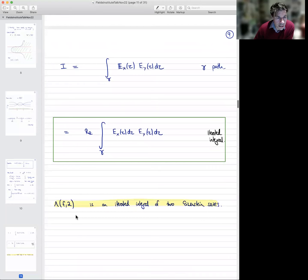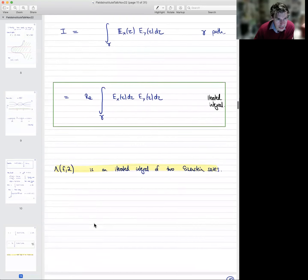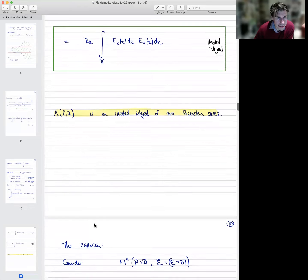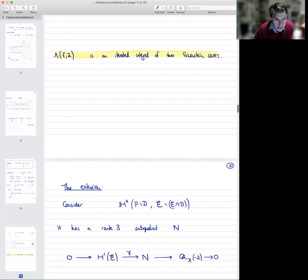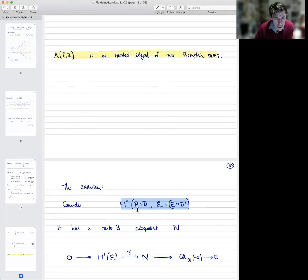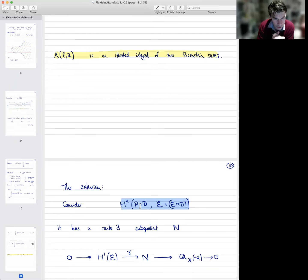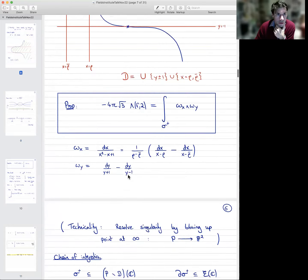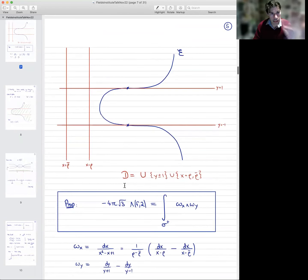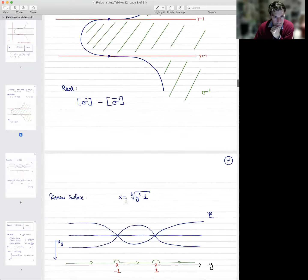So we've understood why the L-value is a period integral of some kind. Now we need to explain the extension underlying it to talk about Beilinson's conjecture. The obvious thing to do is to look at the relative cohomology of a projective plane minus the bad red divisors where we have poles, relative to the elliptic curve. So this is the cohomology of this picture — you delete the red lines and take cohomology relative to the blue stuff. It's a very natural thing to do.